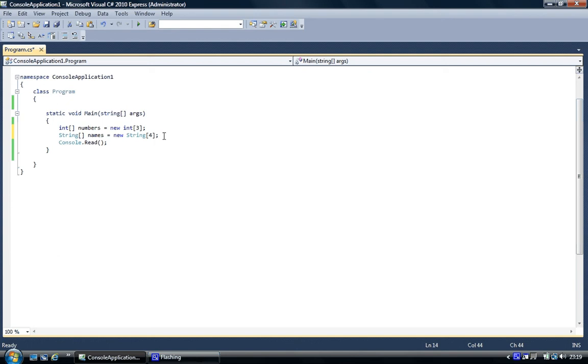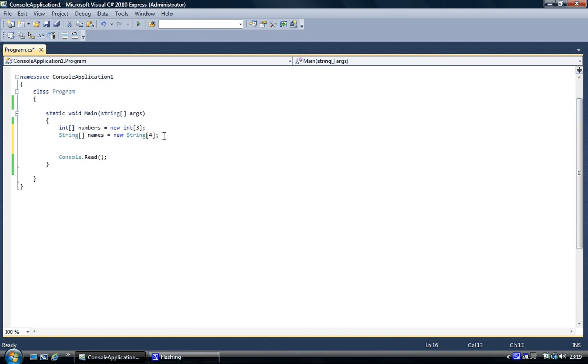So that's how you're creating an array. We've not assigned any values to it yet. So the first thing we're going to do is say the integer numbers, we're going to assign numbers to each element. And the way to do that, there's two different ways of doing it, and I'm going to show you both ways.